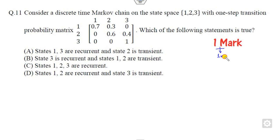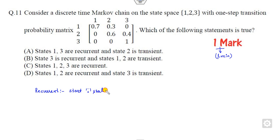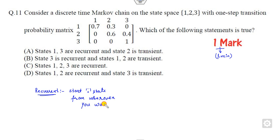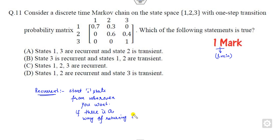Since question 11 is 1 mark, you should allocate about 1 minute to solve it. I will tell you how you can find the recurrent states and the difference between them. You can start from any state — say the i-th state. Recurrent means if you start from the i-th state and go anywhere, if there is a way of returning to the same state again, then we call it a recurrent state. Otherwise, we call it a transient state.